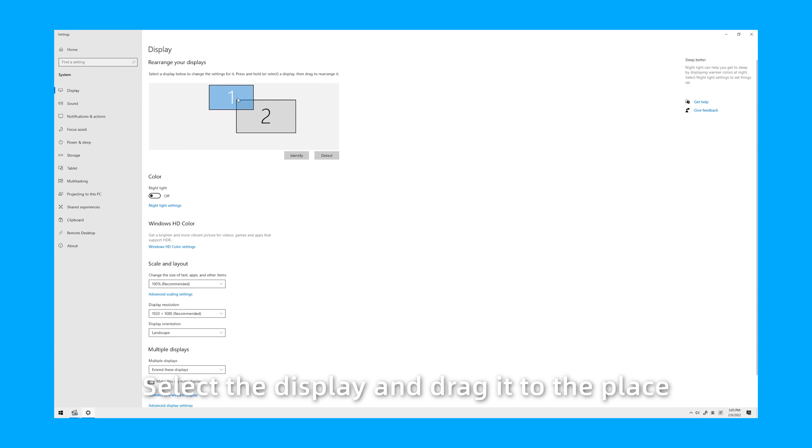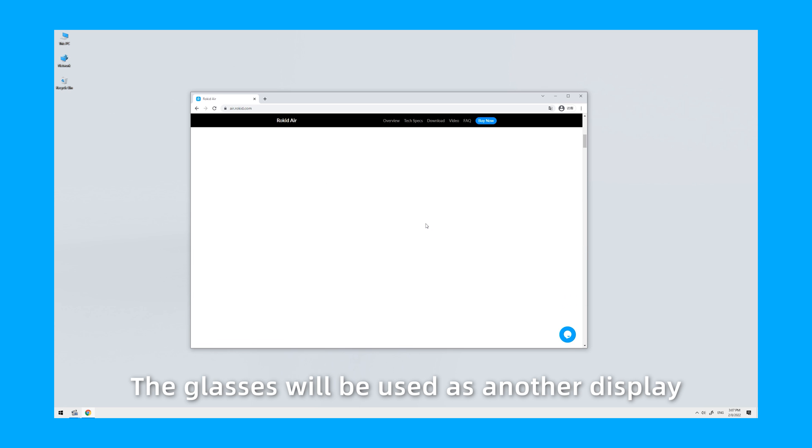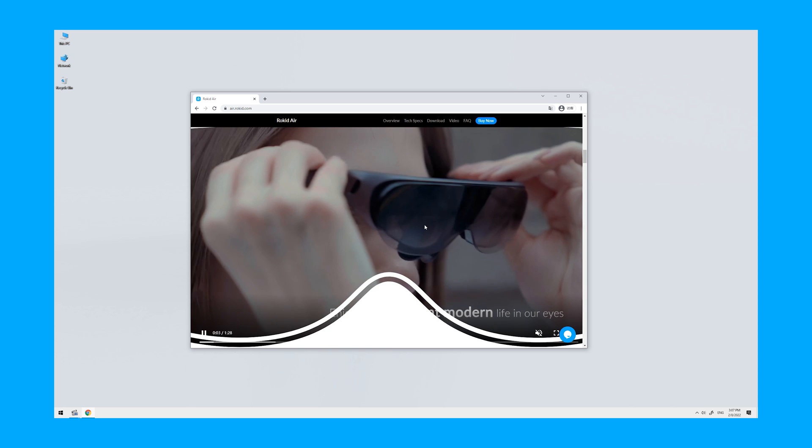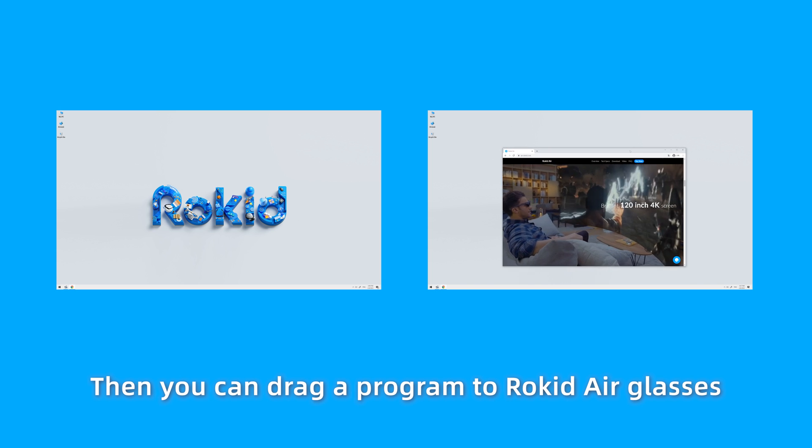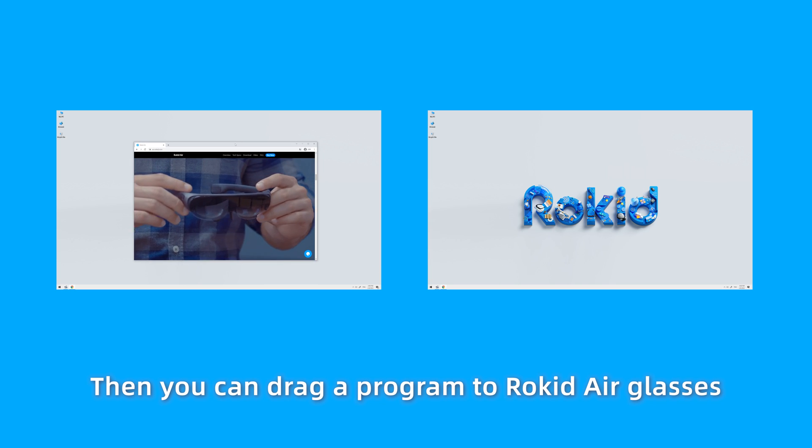Select the display and drag it to the place where you want it to locate. The glasses will be used as another display. Then you can drag a program to RocketAir Glasses.